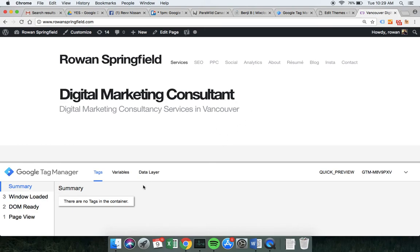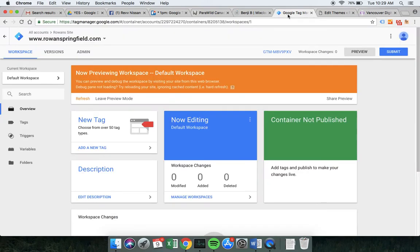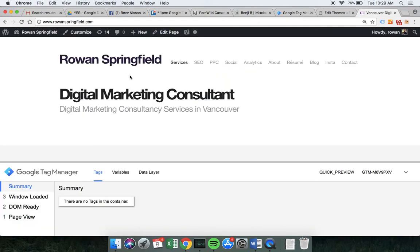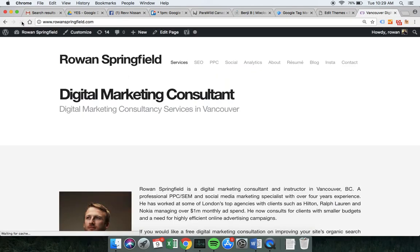If you want to get rid of the Tag Manager tab, just go back to Tag Manager, click 'Leave Preview Mode,' press OK, and when you go back to your website and refresh it should have disappeared. That has all been successful and that is the end of the lesson — hopefully that worked out for you as well, and we can go through actually making some tags in the next class. See ya!